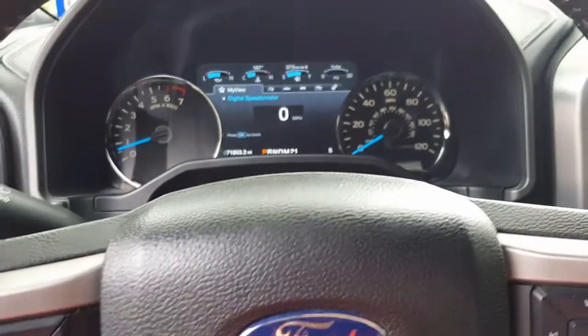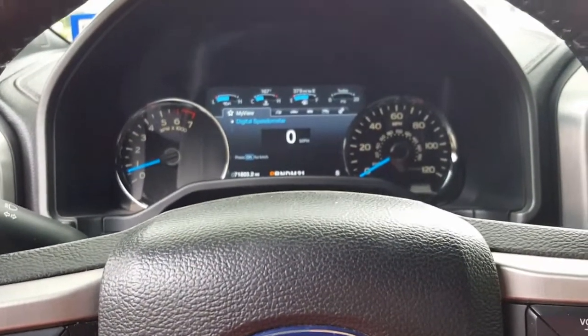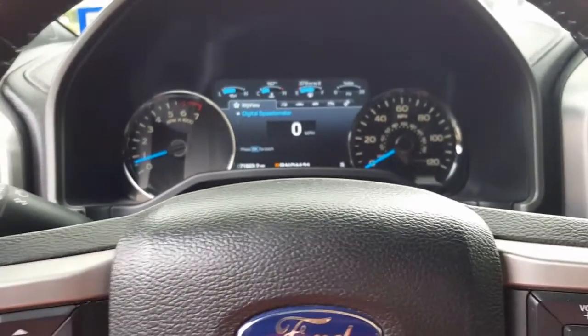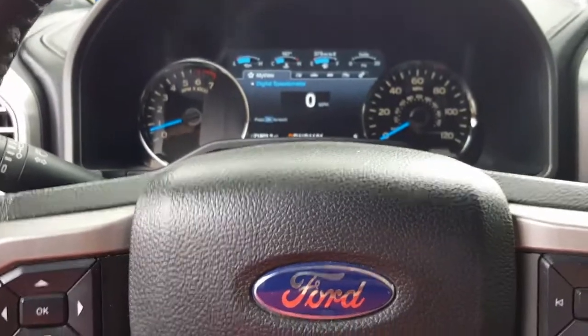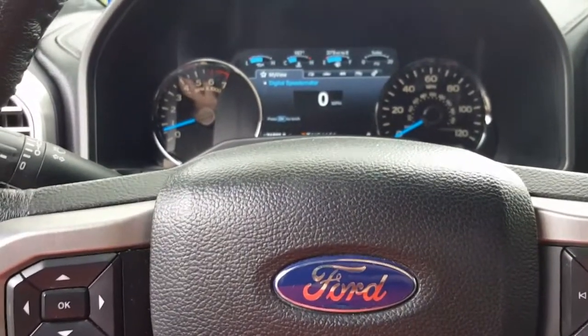So what secure idle does is while the truck is idling on, if the keys are not present, it's not going to let you change the gears.